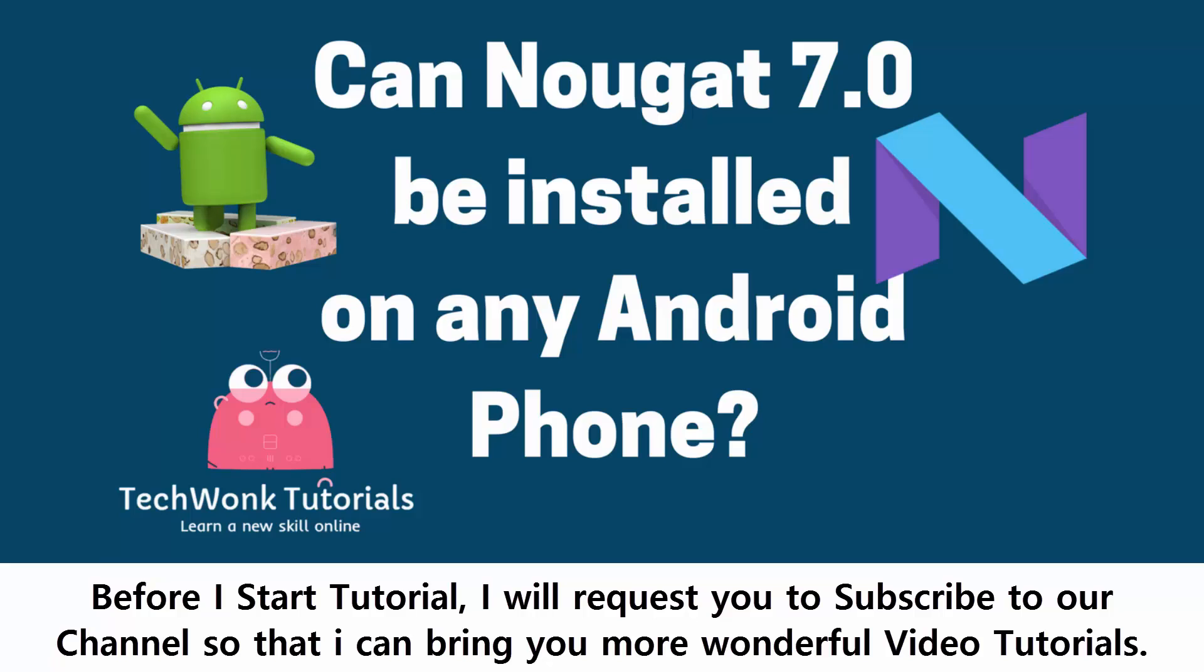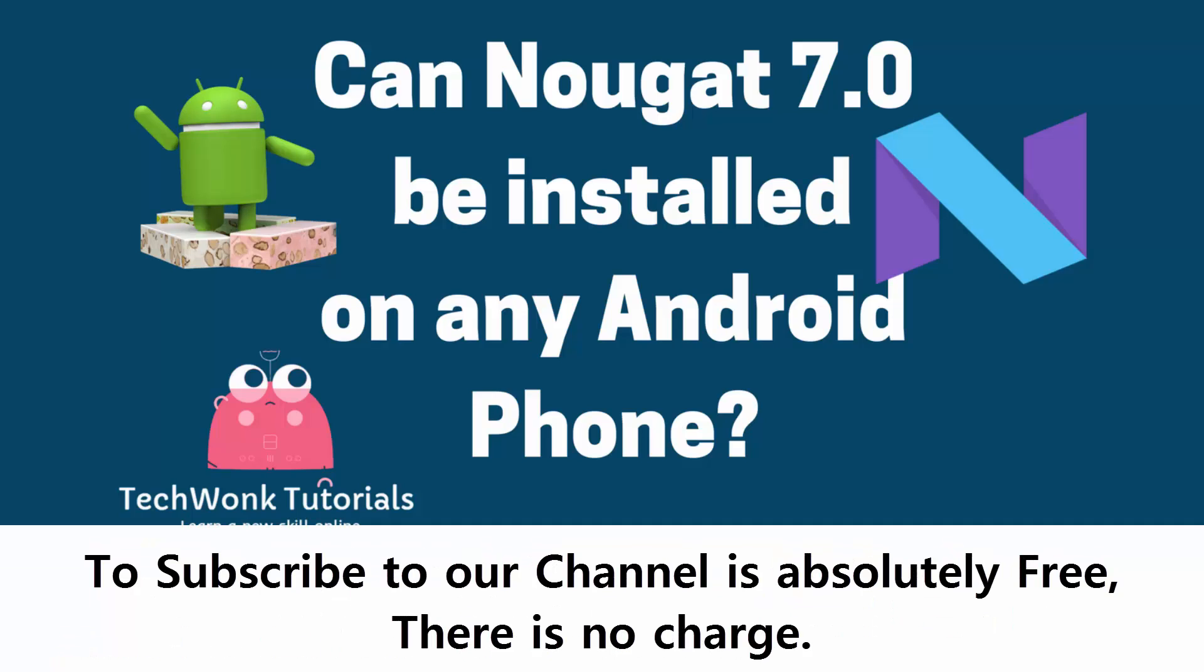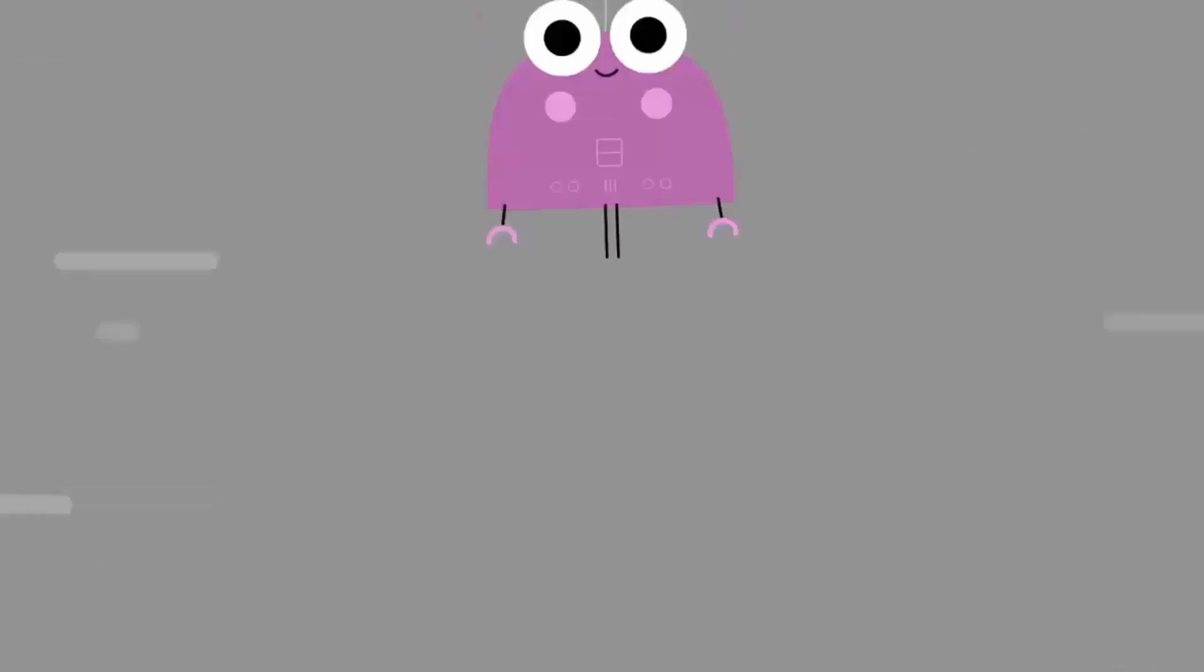Before I start tutorial, I will request you to subscribe to our channel so that I can bring you more wonderful video tutorials. To subscribe to our channel is absolutely free, there is no charge.